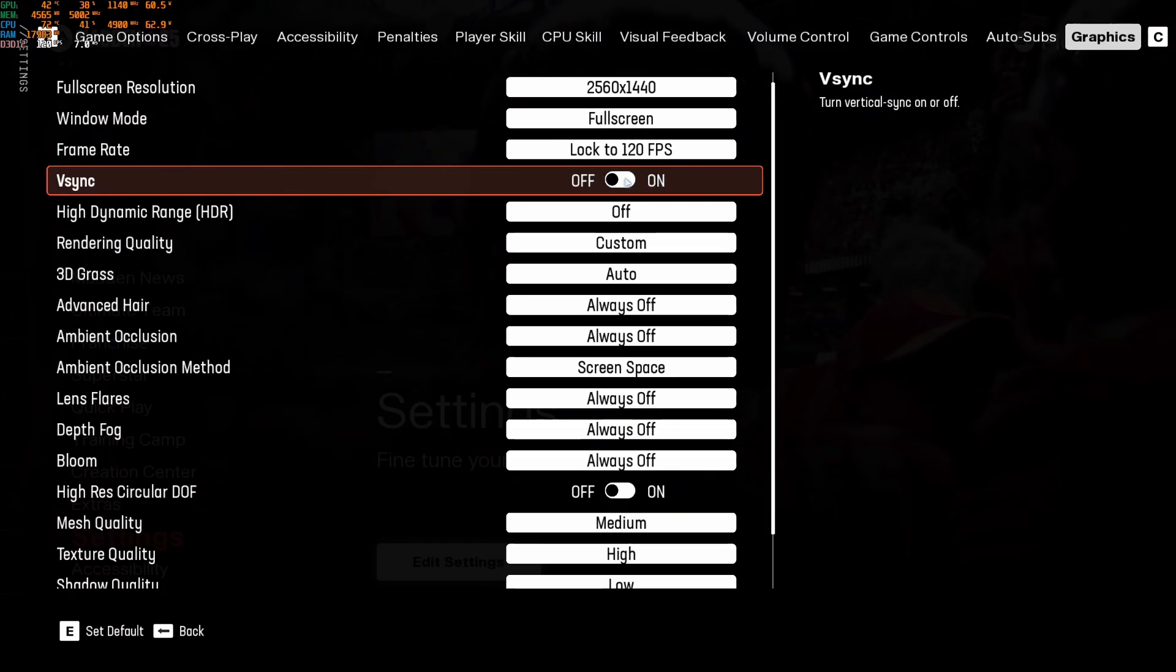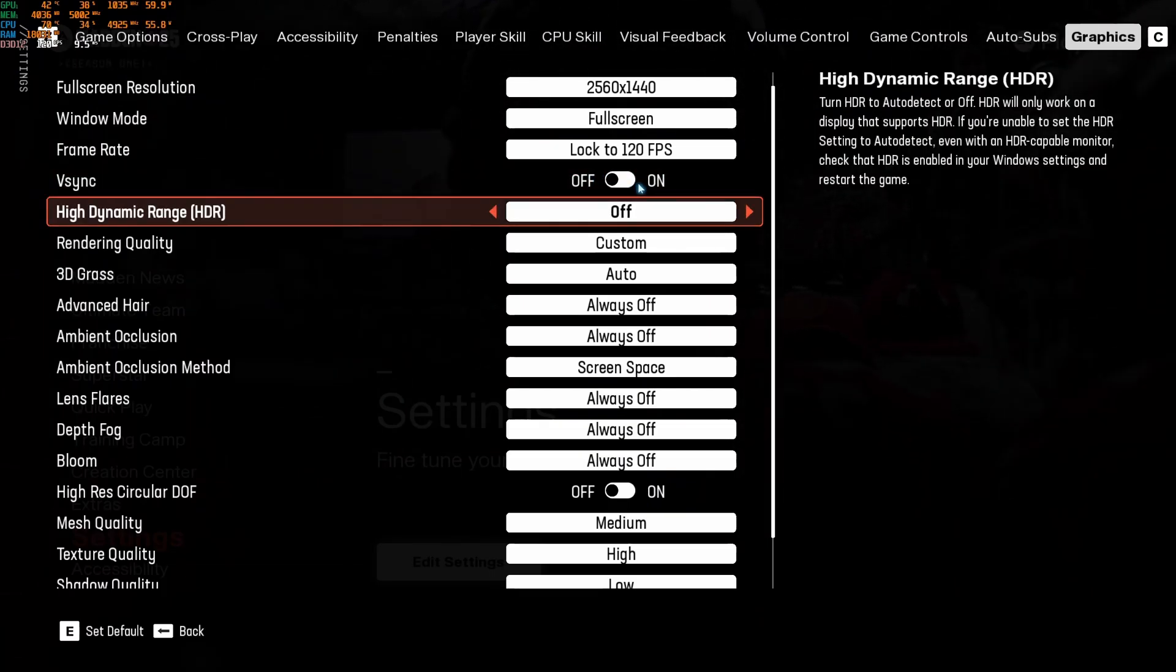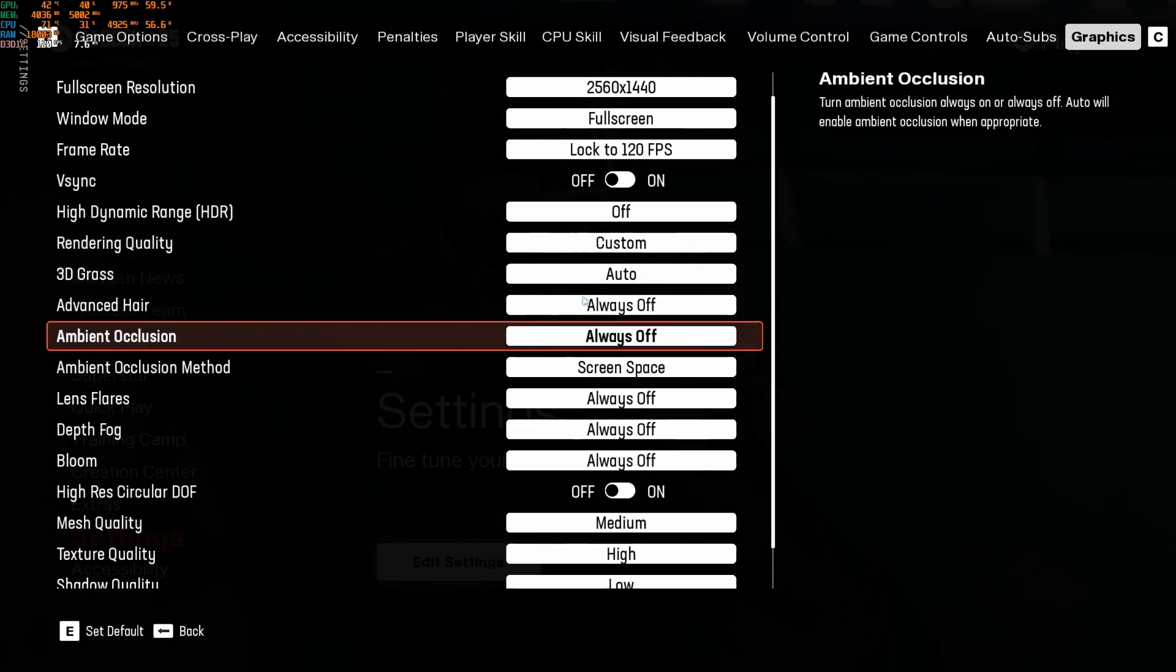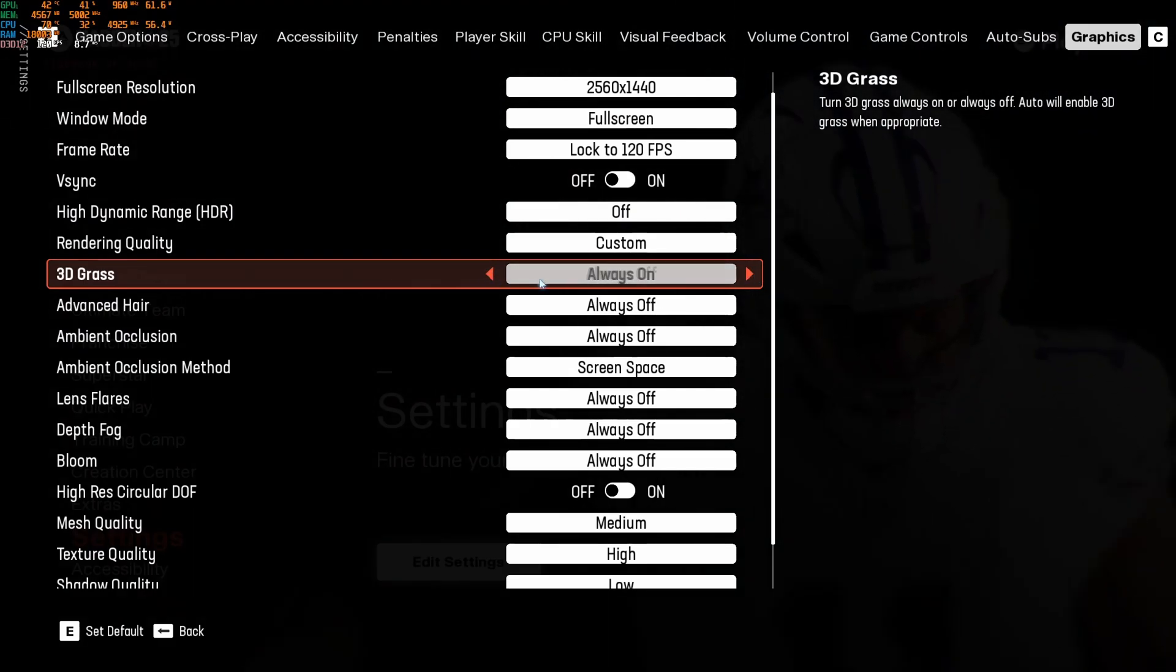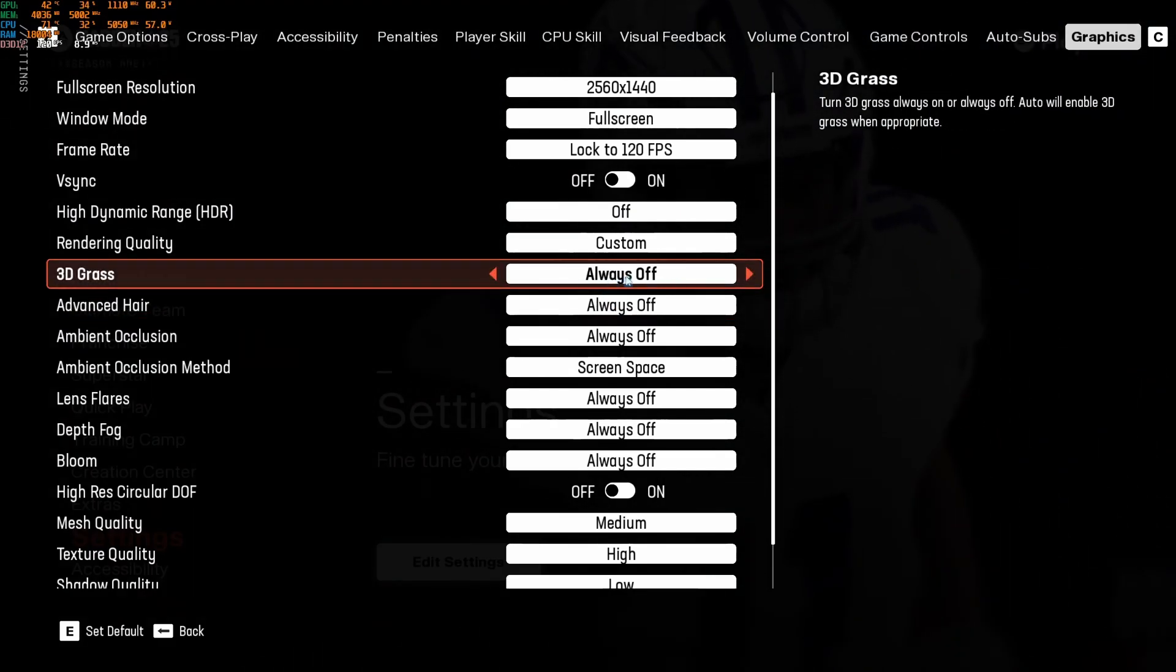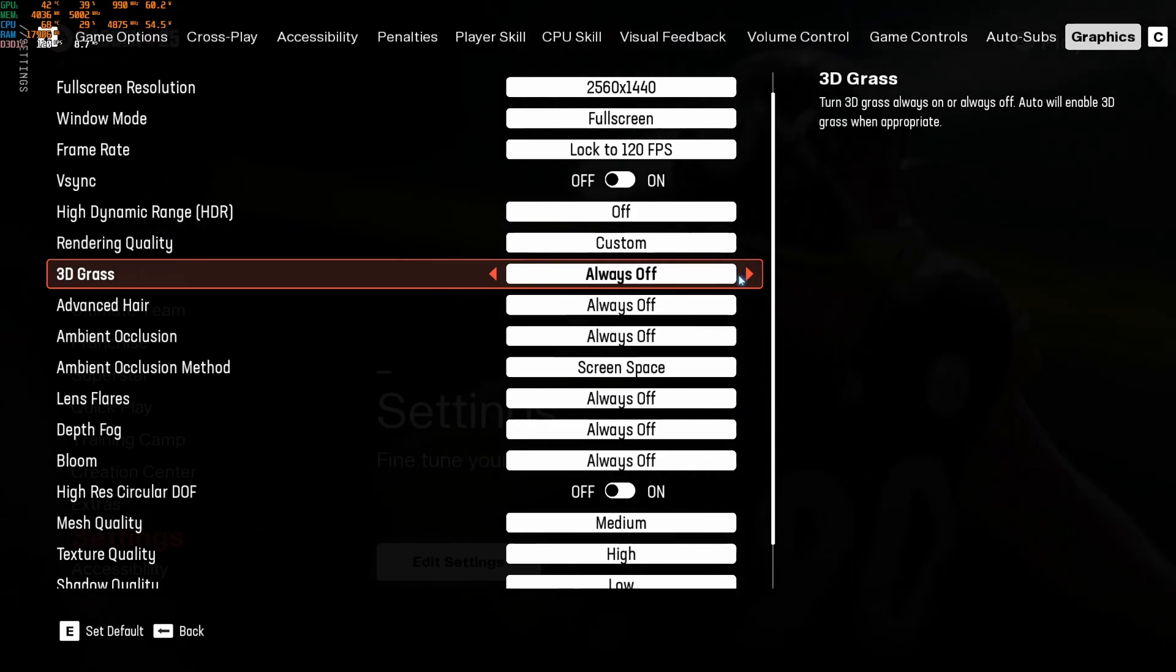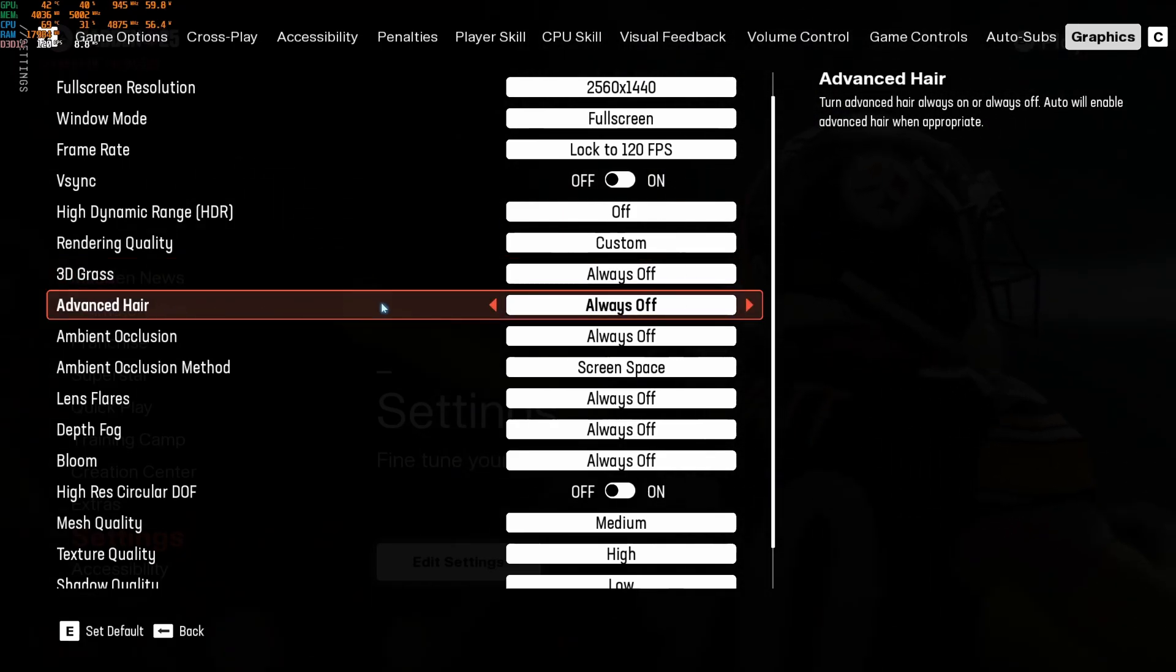V-Sync, I recommend to deactivate this. You don't want to add any input lag in your game. HDR, go with off. 3D grass, honestly, if you want pure performance, go with always off. If not, you can definitely go auto. It's going to choose for you or you can force it if you want.